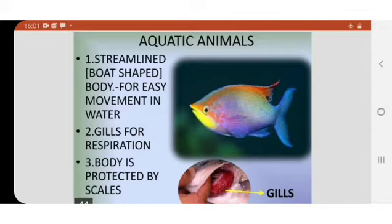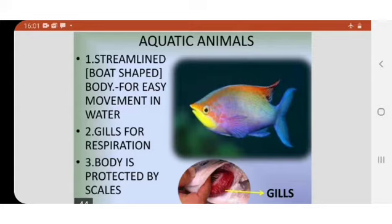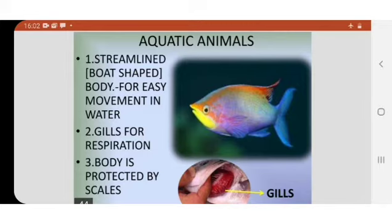What are the adaptations of these animals? How do they survive in water? They have some special characteristics. What are the adaptations of animals like fish, dolphins, etc.? Their body shape is streamlined — streamlined body shape.